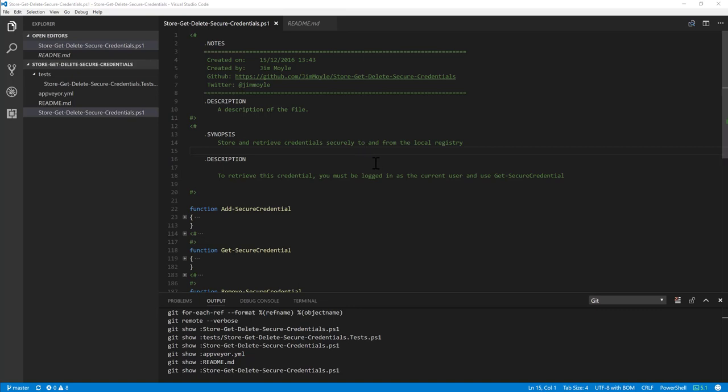So here is a set of three functions that I use to locally store credentials securely. If I'm wanting to use GitHub for my projects but I don't want to publish API keys or credentials into my scripts, I use this to import and export secure credentials from the local registry.